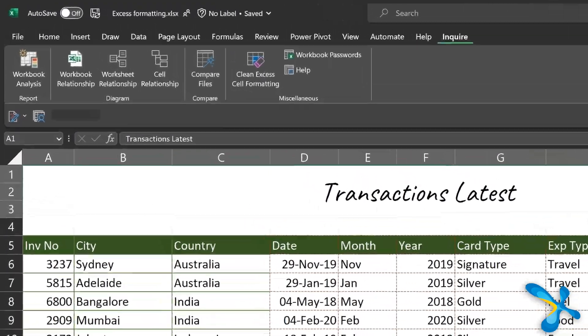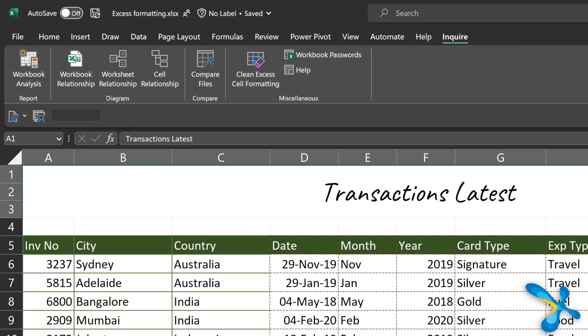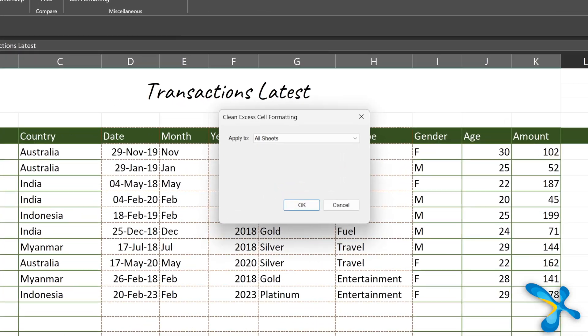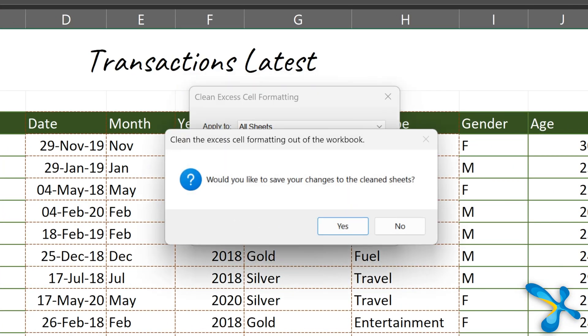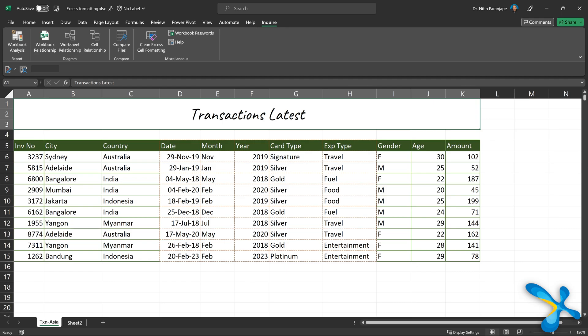Open the file, click on this button. It will find all the access formatting in one stroke and say, do you want to save the changes? Say yes. And this is the result. It has kept the formatting which is required and removed the one which is not. It significantly reduces file size depending on how much access was there.